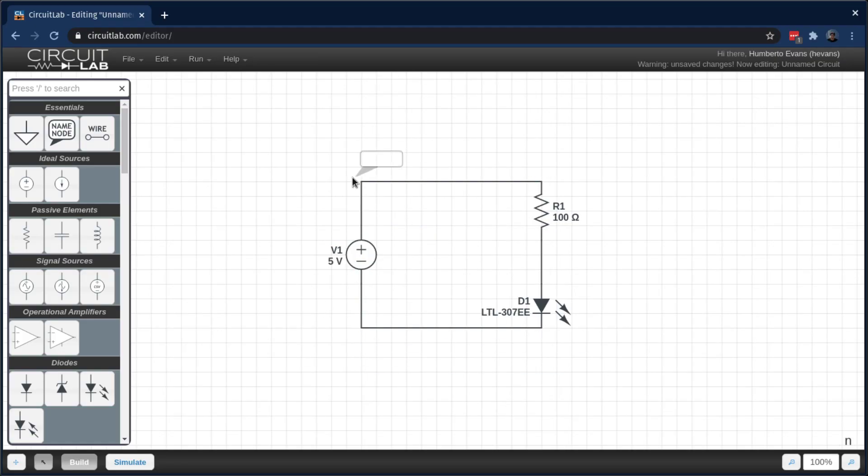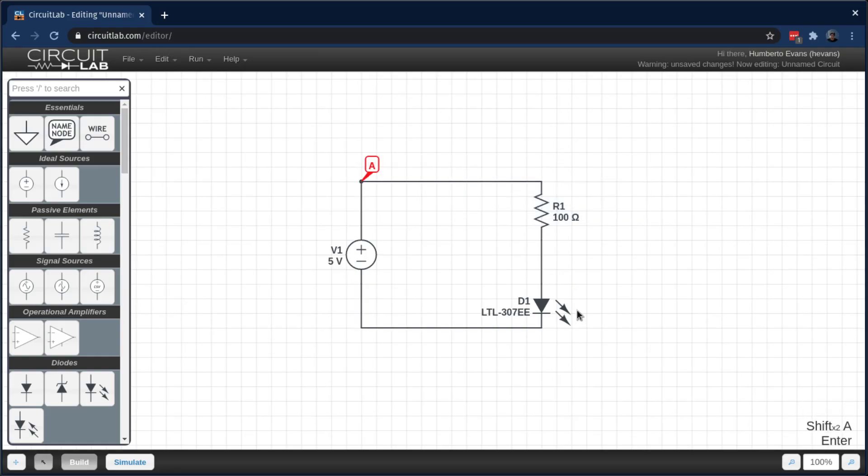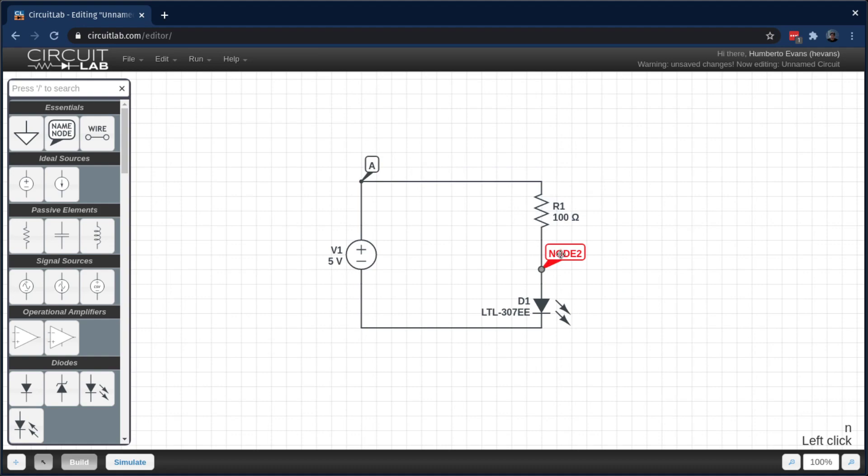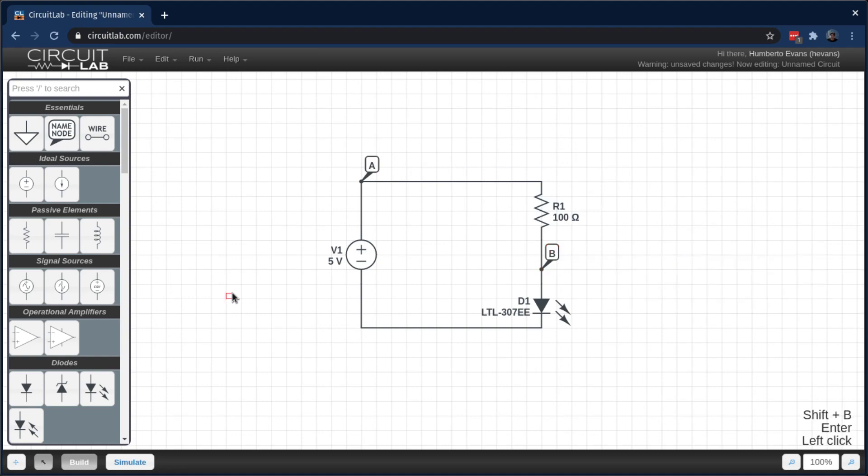Now I'm going to add a couple of named nodes, call that one A, just so I can visualize my output a little better later. B. Always good practice to name your nodes. I need a ground on this circuit.